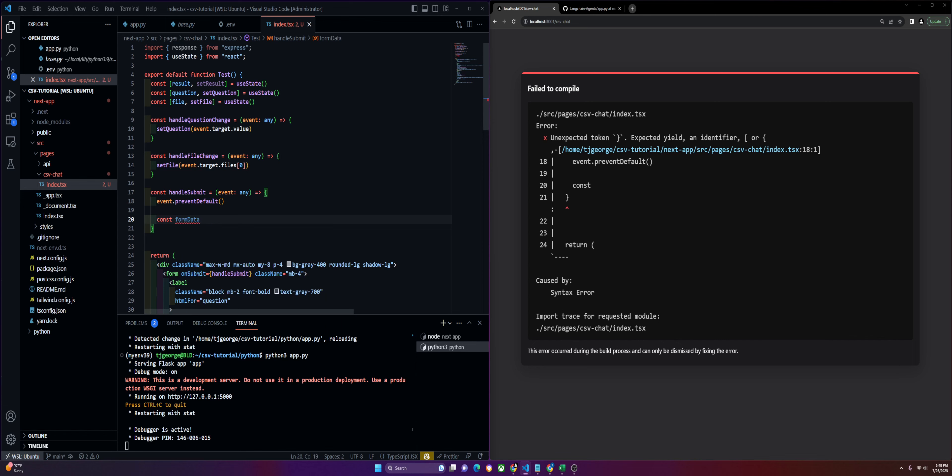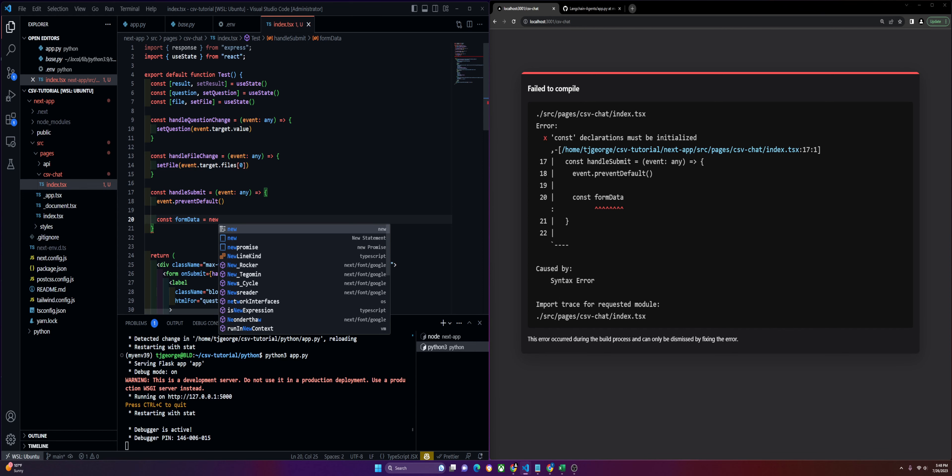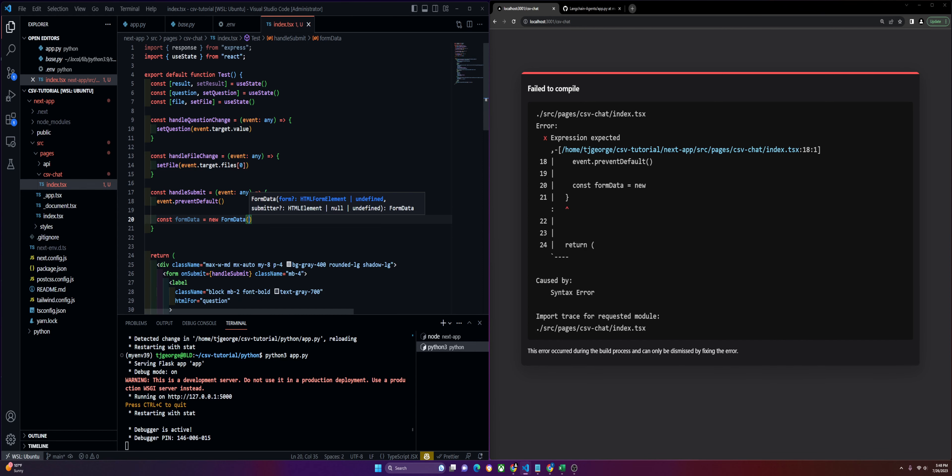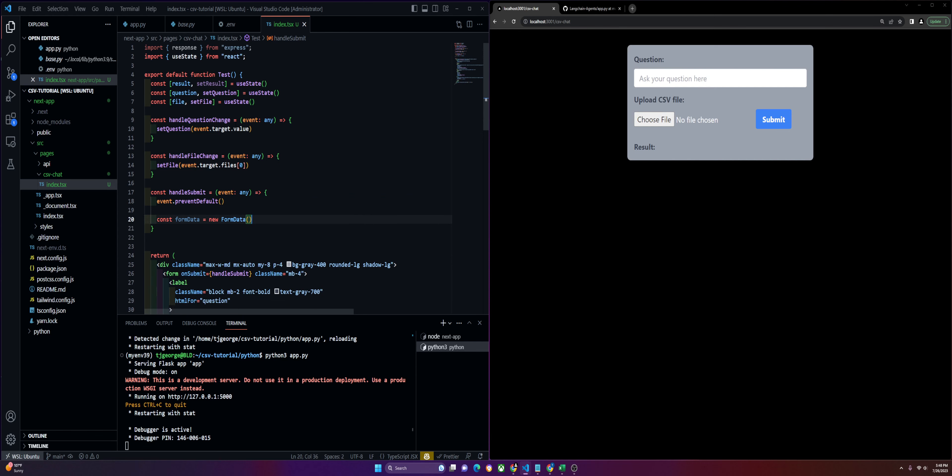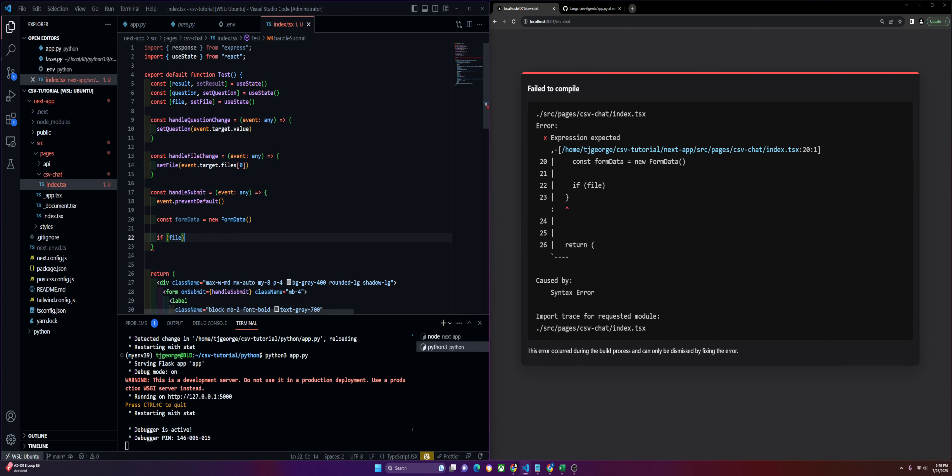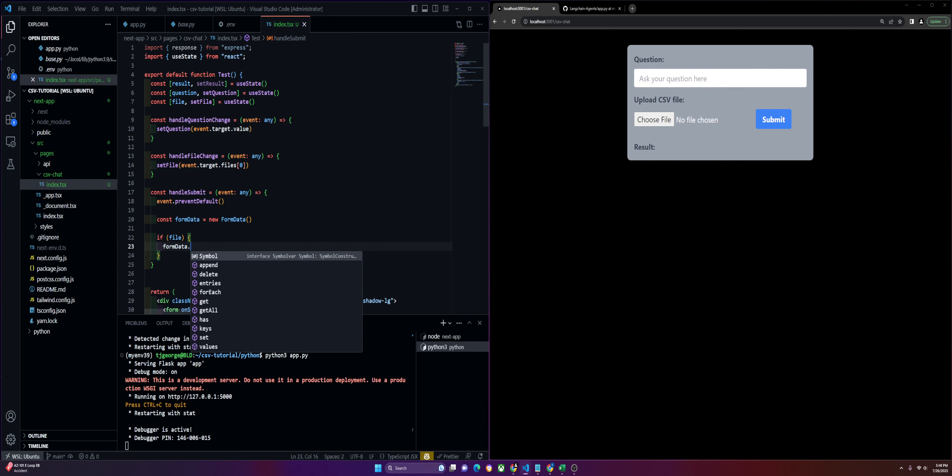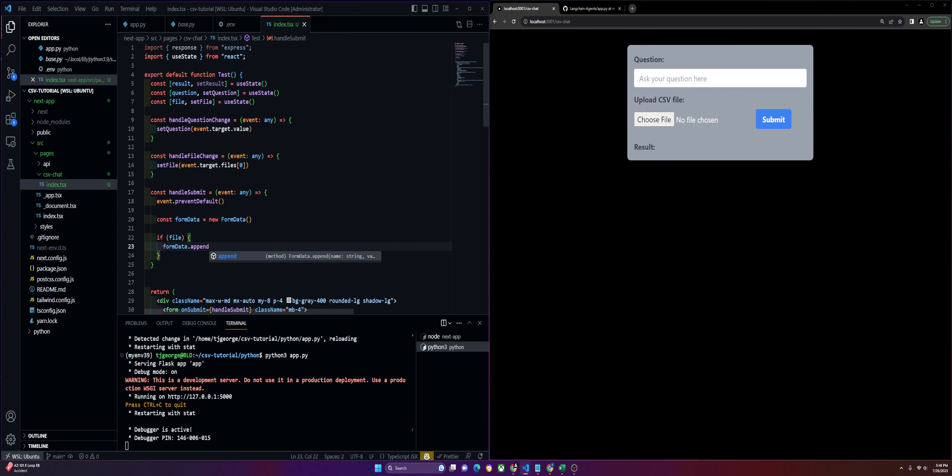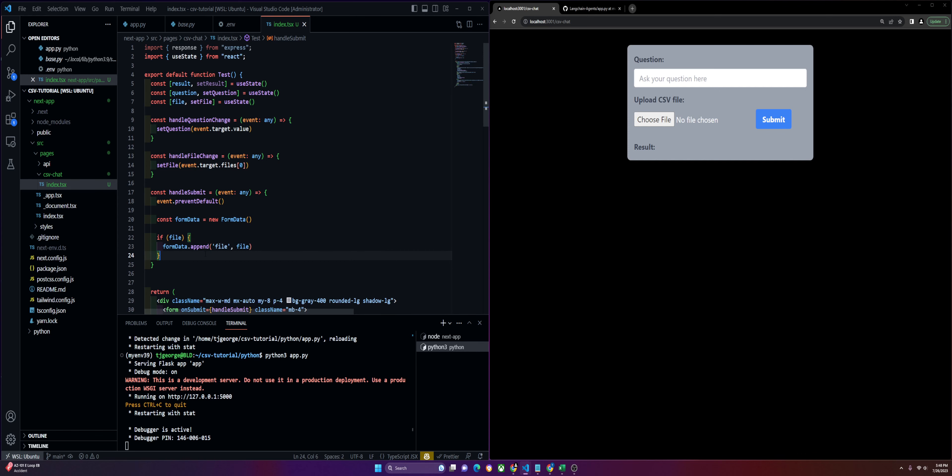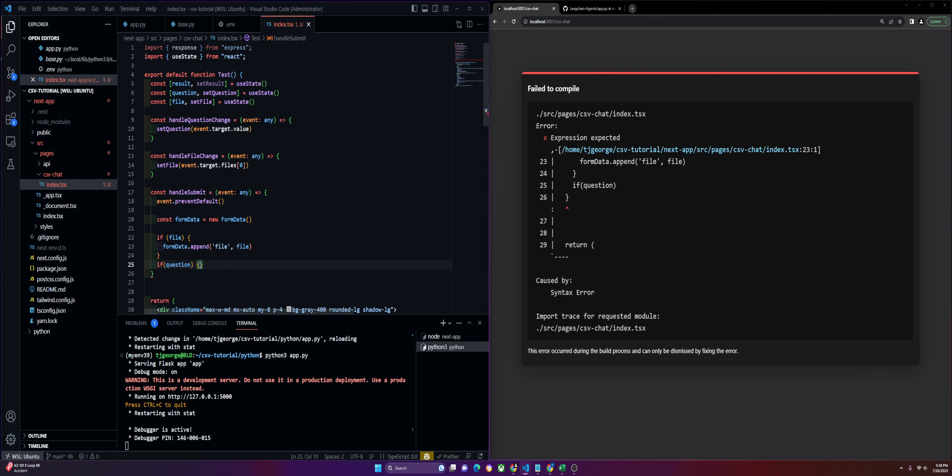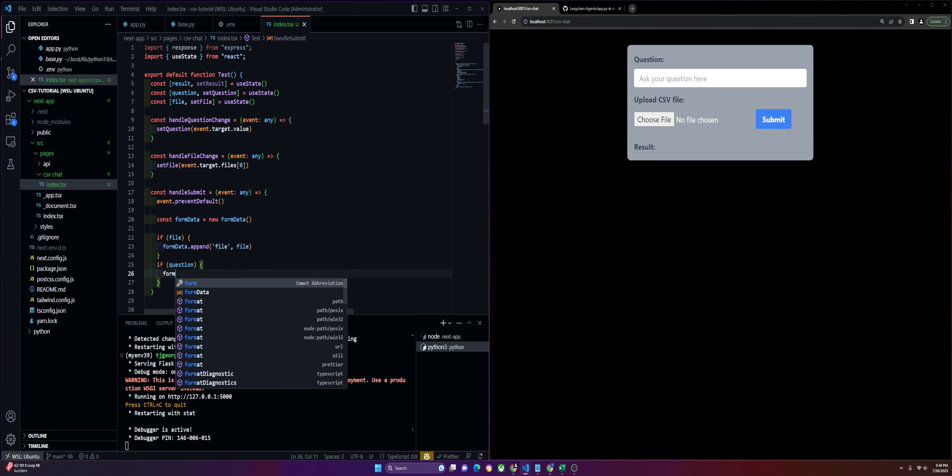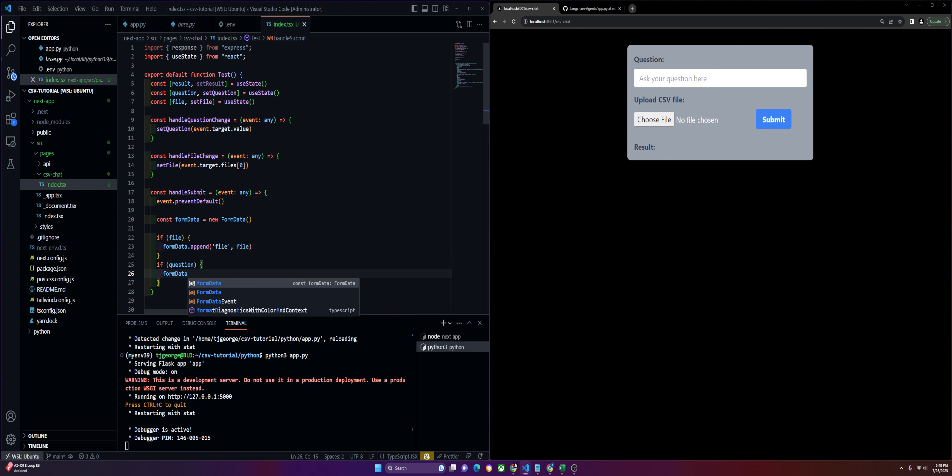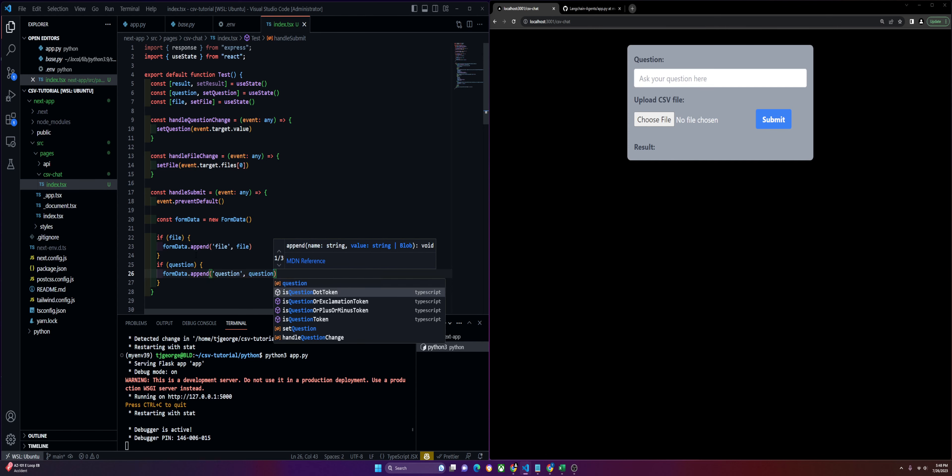We'll check for a file, just to be super safe. This is where we're going to append whatever we get from that form data, and it's going to be the file. Just to follow the same structure, we'll do a conditional for the question too. We'll do formData.append question and the question.